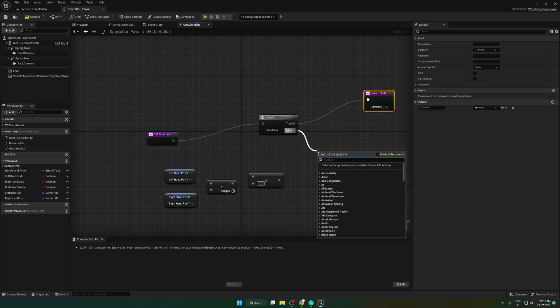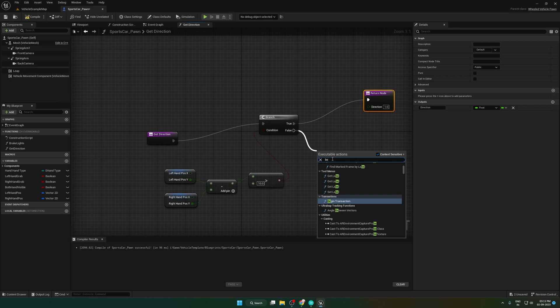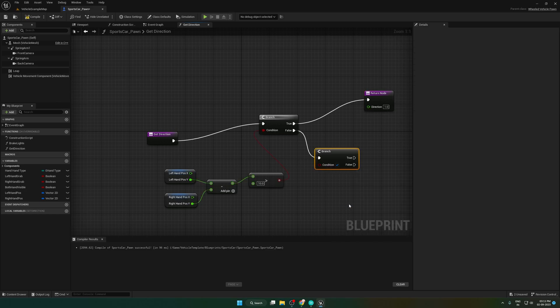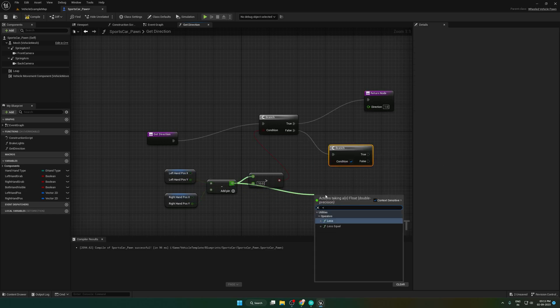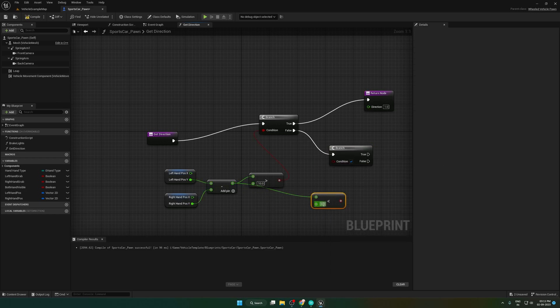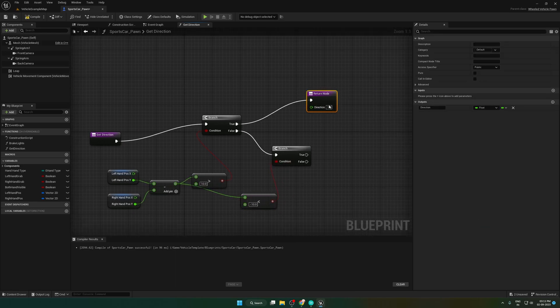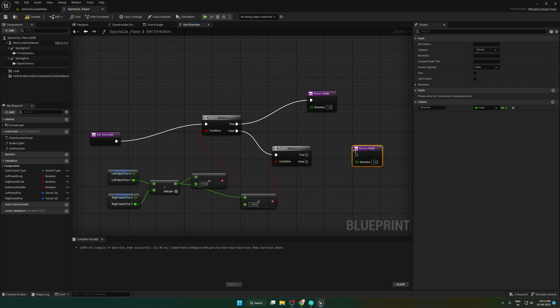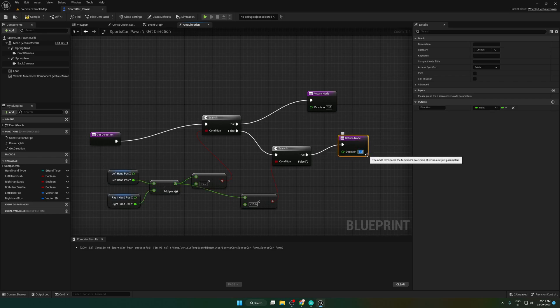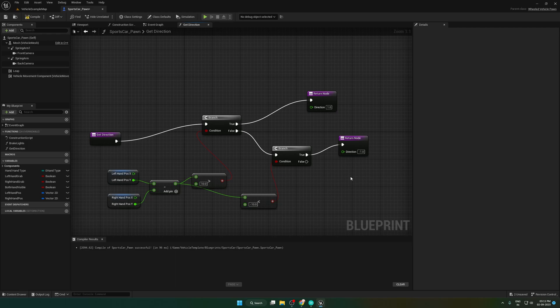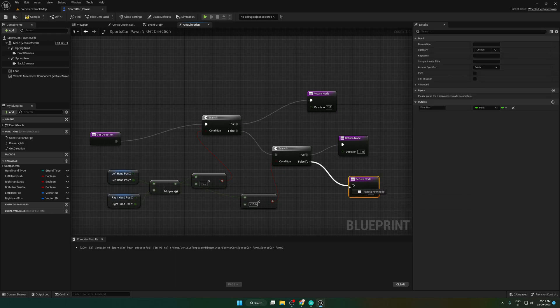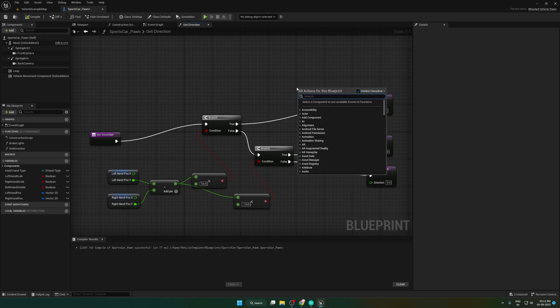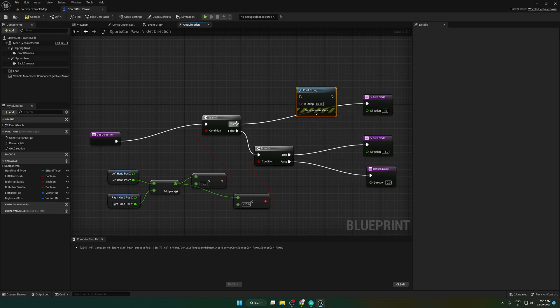Else, make a branch and check if it is less than negative 10. If true, set the output value to negative 1, otherwise it becomes 0. Add print statement for debugging.